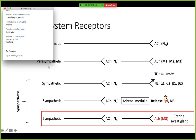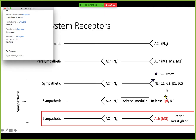In the parasympathetic nervous system, your postganglionic fibers are releasing acetylcholine on M1, M2, and M3 — those are your muscarinic receptors. And then in the sympathetic nervous system, your postganglionic fibers are going to release norepinephrine, and these act on alpha and beta receptors.